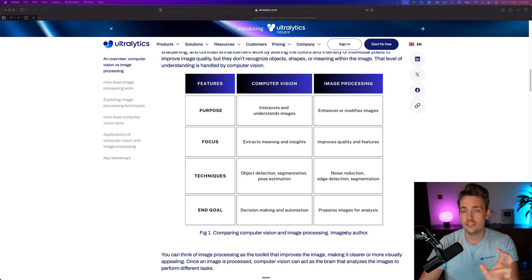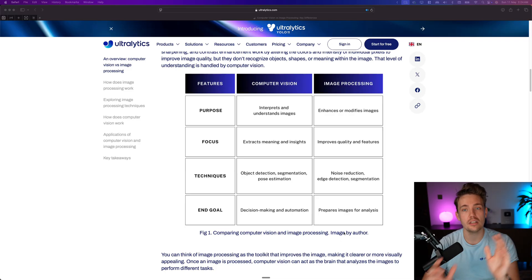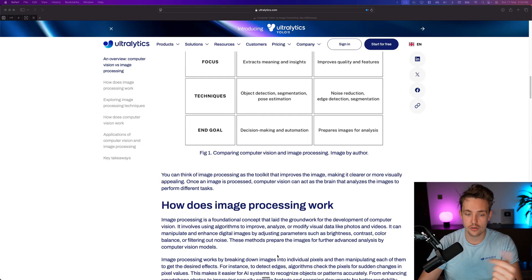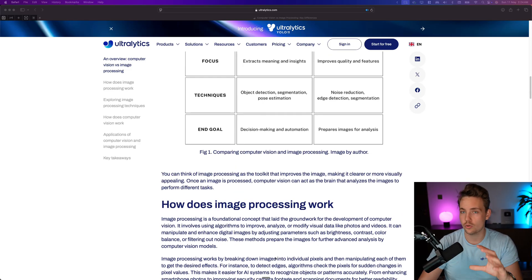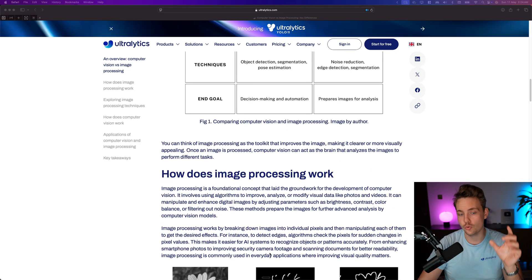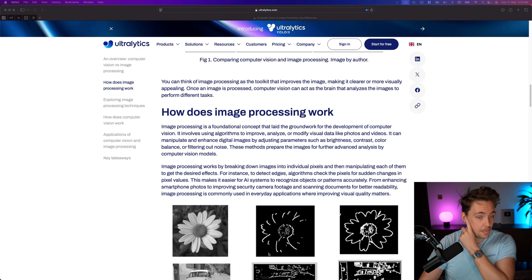So computer vision, they have some differences, but they go hand in hand and they basically complement each other. And usually when you work with computer vision systems, you use both.